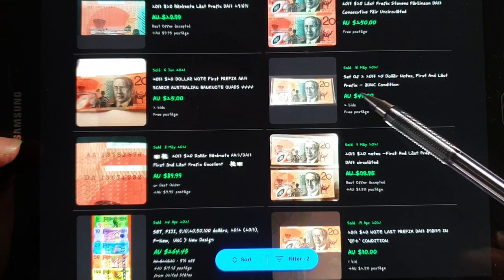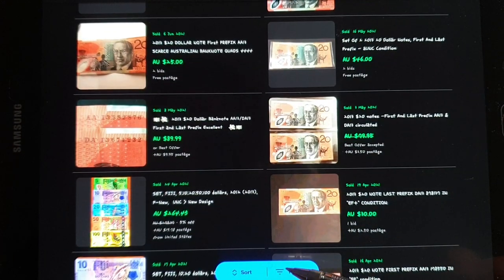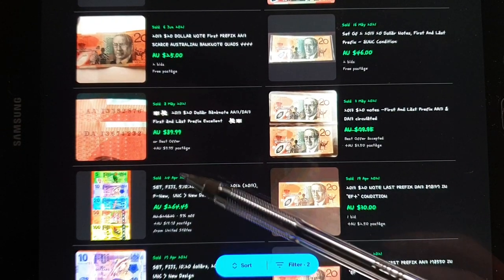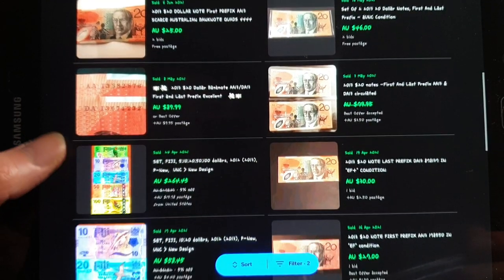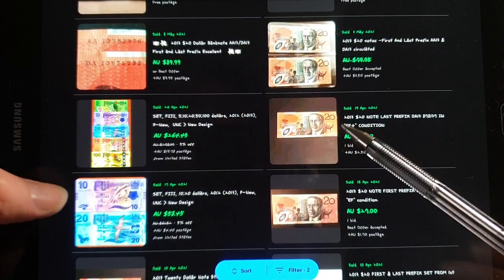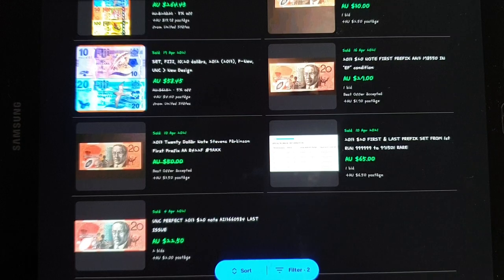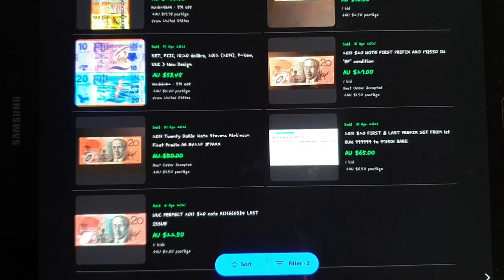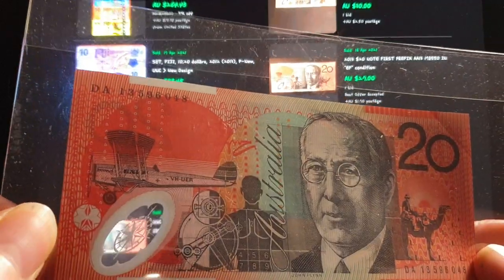The first prefix isn't getting much money — the last prefix is what people are after. The values of these haven't increased that much, and I'm questioning the prices of some of these first and last in circulated condition. Another last prefix in extremely fine condition — these are probably more realistic prices. If you do have a last prefix, you'll probably need to wait a while before selling.